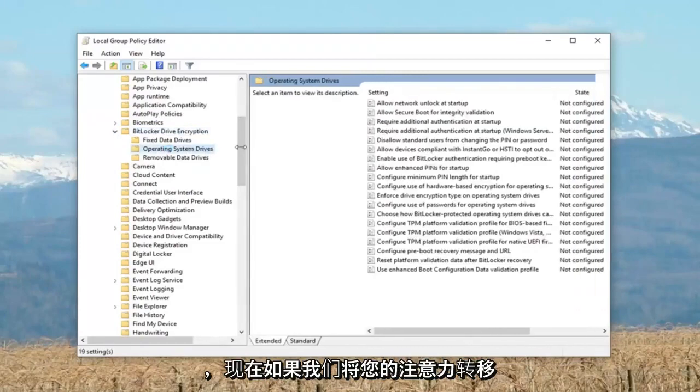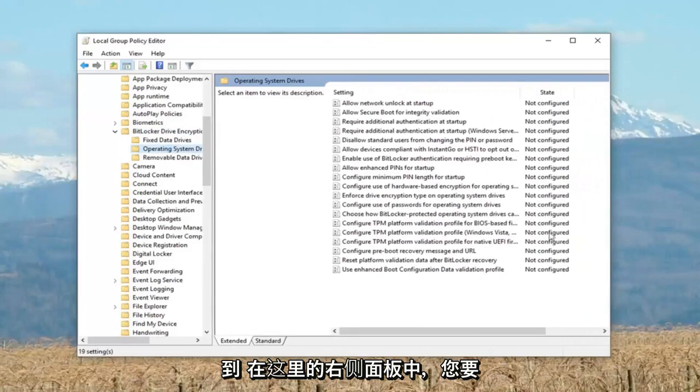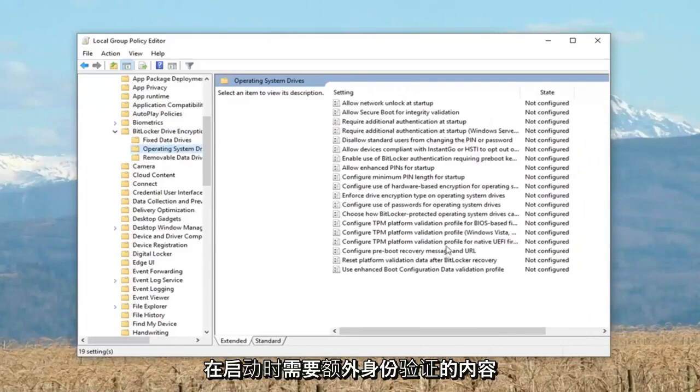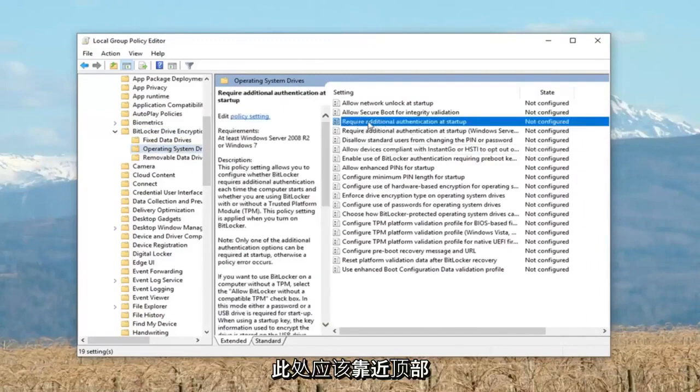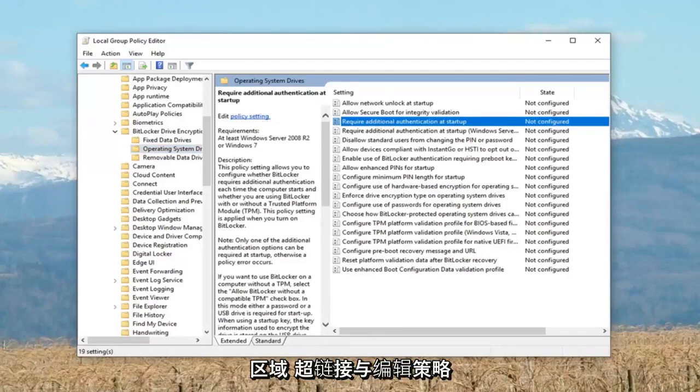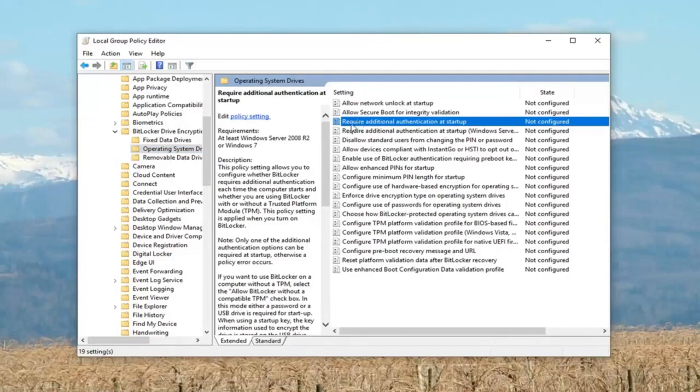If we direct our attention to the right panel here, you want to locate something that says 'require additional authentication at startup'. It should be near the top. Either double click on it or left click on the hyperlink where it says 'edit policy setting'. Either will get us to the same screen we want to access.